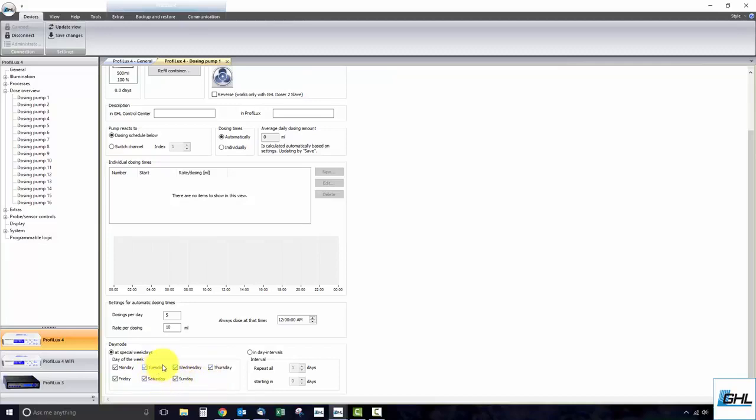If you wish to run this program in intervals, select the option in day intervals. In the box that says repeat all, enter how often you want this program to run.